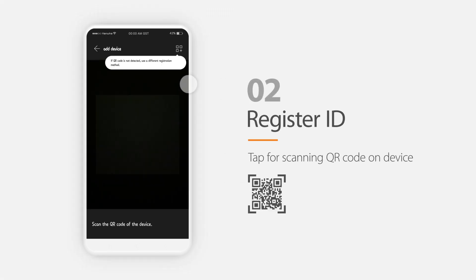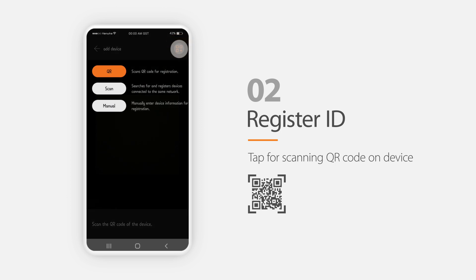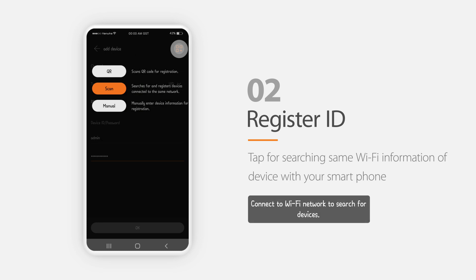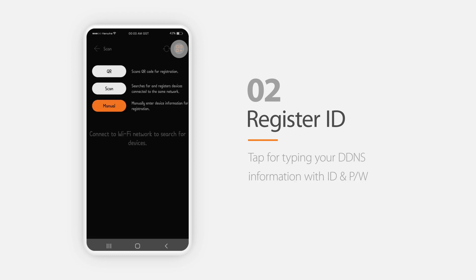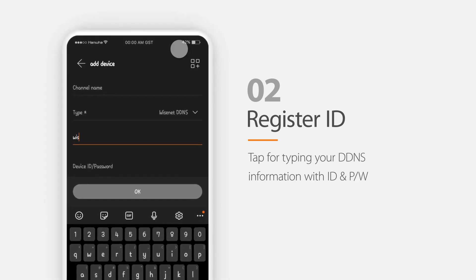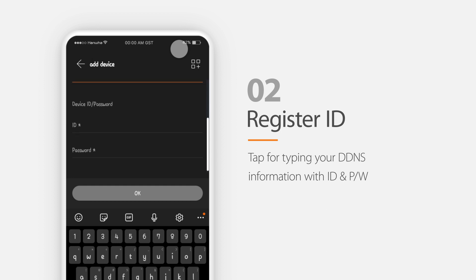Once the application is installed, open it and tap this button to create your ID and password. There are three different methods to register. If you have a device with a QR code, you can simply scan it and type your device ID and password. If your mobile device is using the same Wi-Fi as your Wisenet device, then you can search for the Wisenet device in the application. If your Wisenet device is using the Wisenet DDNS, then just type your device ID and password.